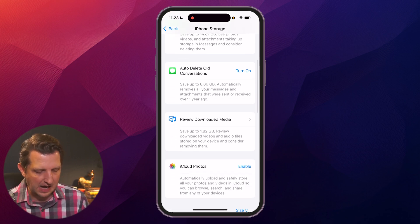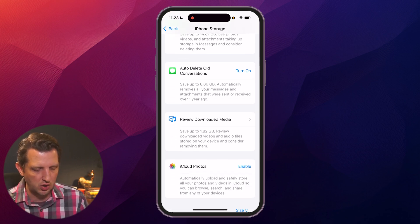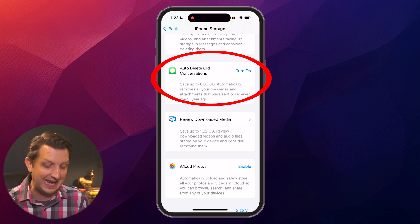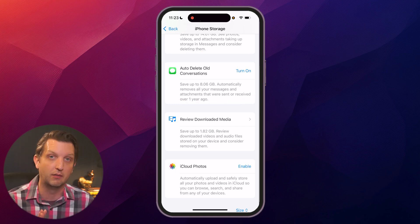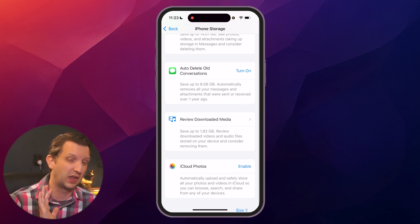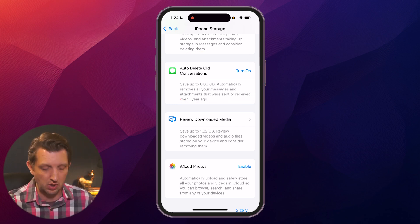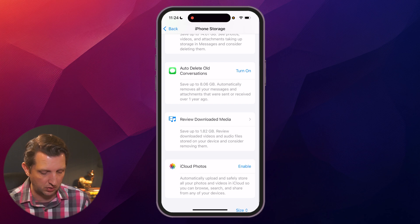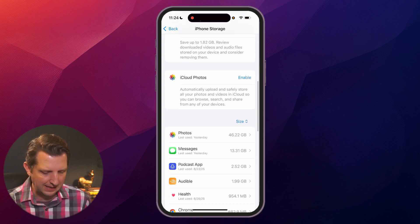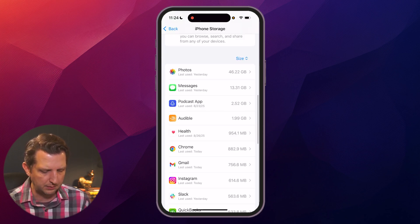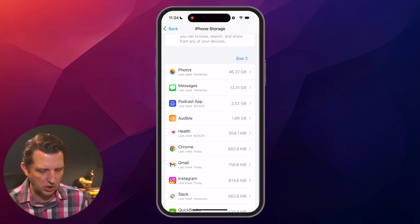Next, it has auto-delete old conversations. So I have 8 gigabytes of messages that are more than a year old. If you don't want to keep those, you could delete those. But the tip that I want to show you here is really pretty handy.